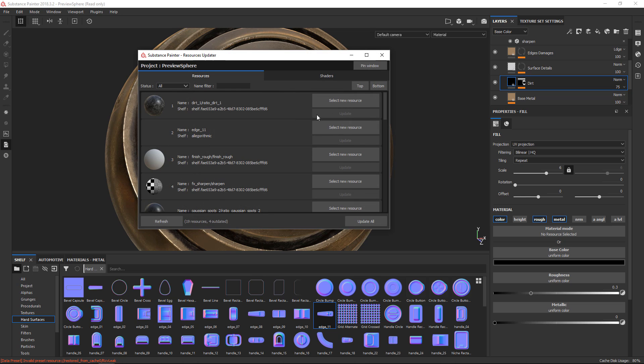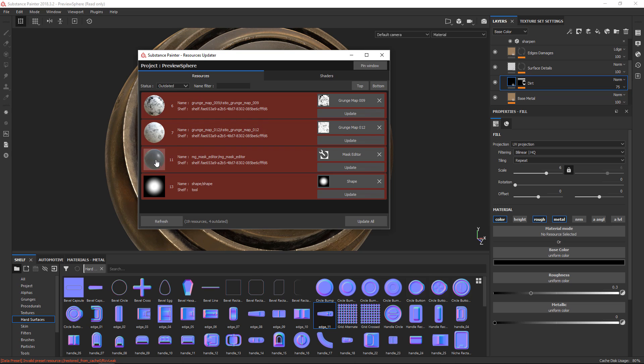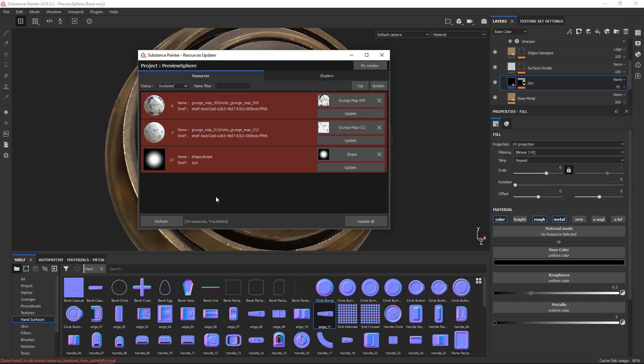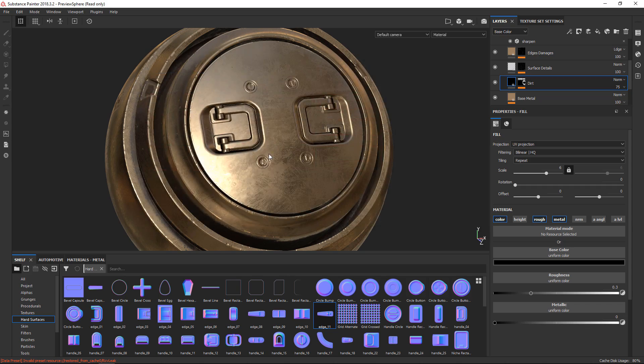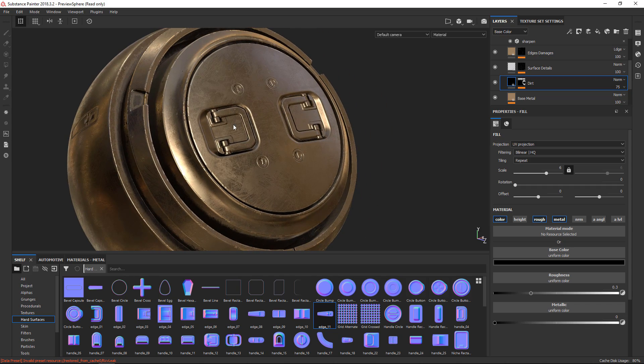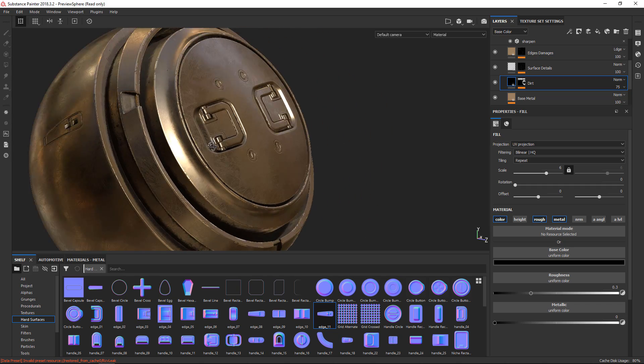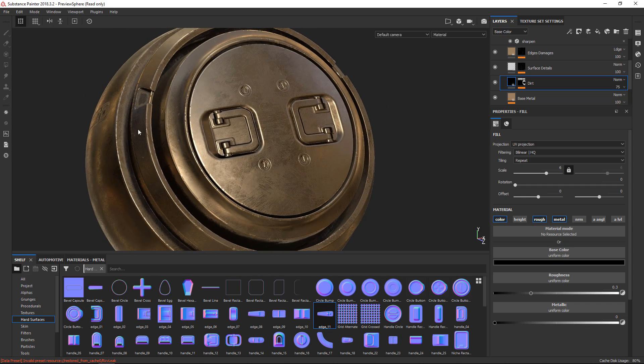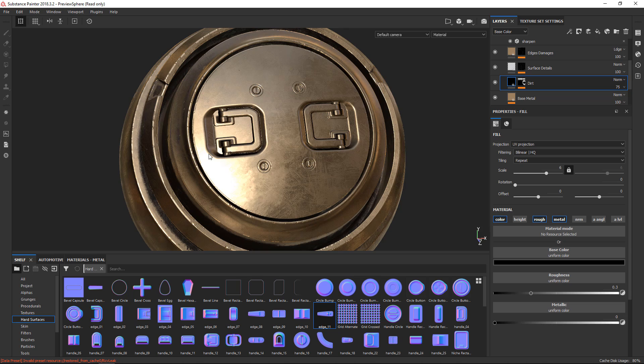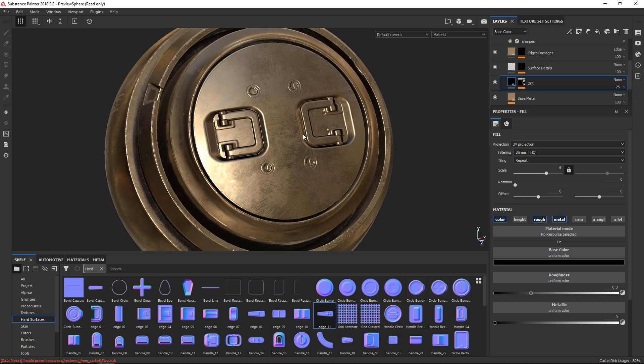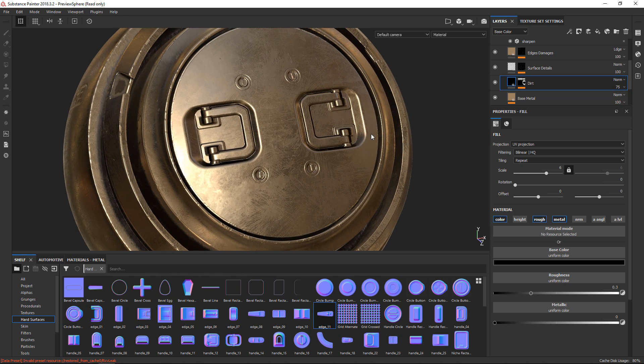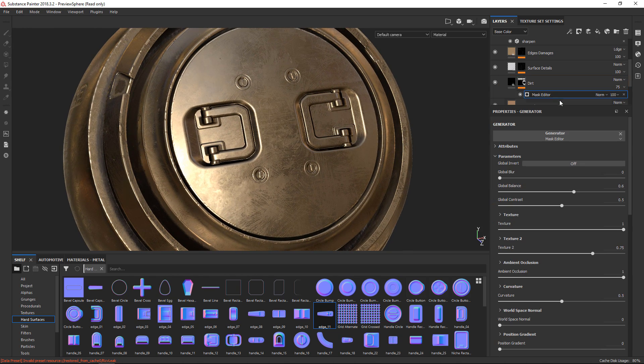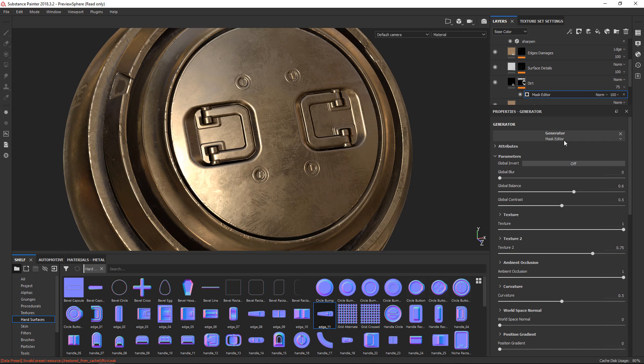I'll open up the Resource Updater. I'll filter for outdated status, and right here I can see I've got an old MG Mask Editor that's being used. And the one on the shelf is much newer. So if I click Update, it does a little calculation and it updates it. And the look of the material, perhaps it changes a little bit, but most of the time it's meant to be completely compatible. If I then go back into my Mask Editor, you can see that it's changed to the most recent version.